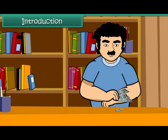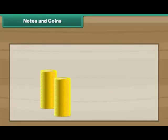In this lesson, you will learn about money, notes and coins.